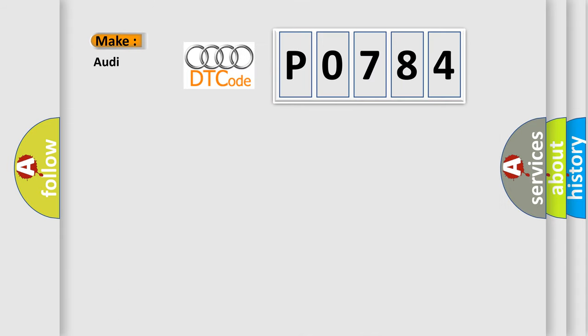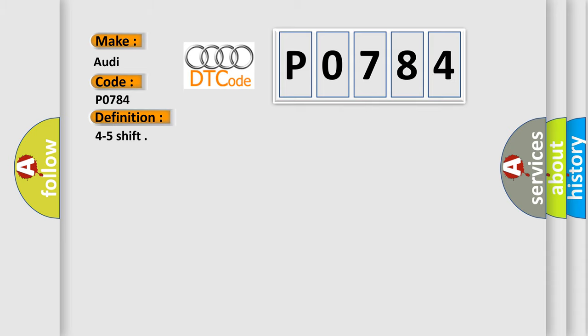So, what does the diagnostic trouble code P0784 interpret specifically for Audi car manufacturers? The basic definition is 4 to 5 shift.